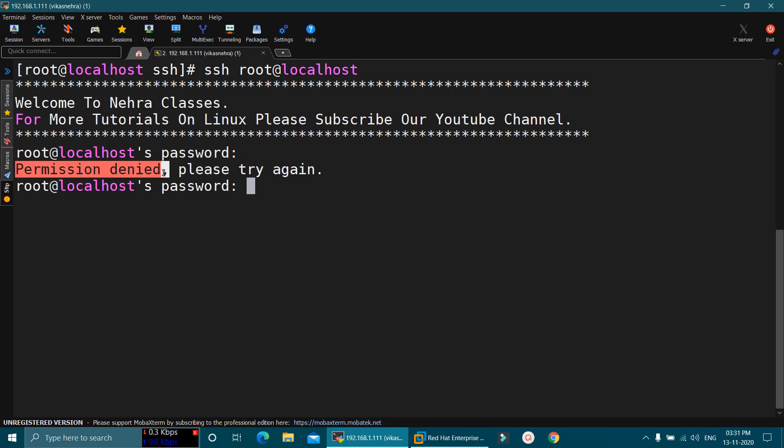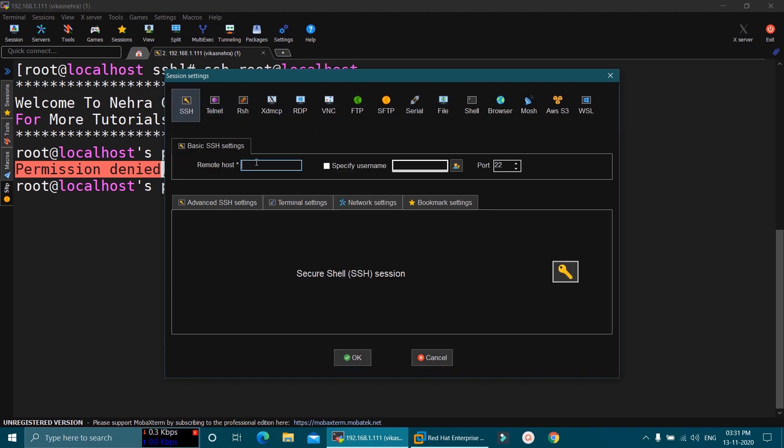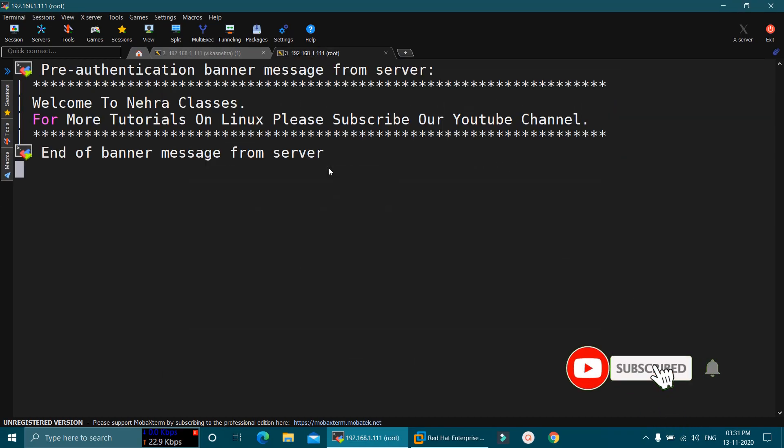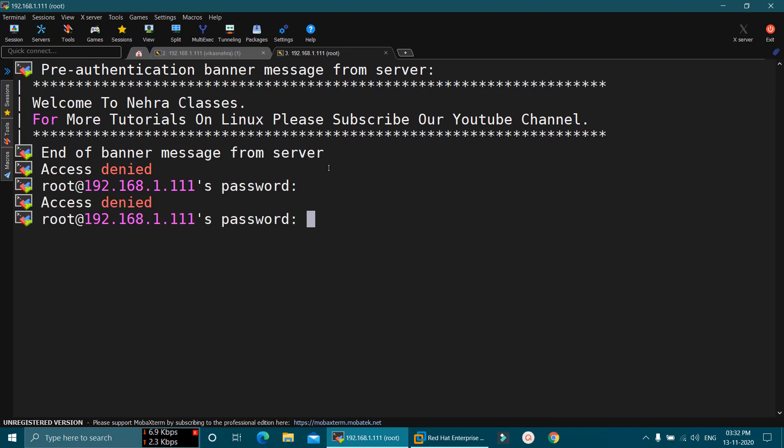Let me try again directly from the tool. This is the SSH tool, MobaXterm, which I use. Here, I will click on SSH option. Here, I will provide the IP address of my machine, that is 192.168.1.111. And here, I will specify the username as root. Press enter. Again, you can see that it is connecting to my machine, but it is saying access denied. Again, let me provide the root password. And again, it will show the same message, access denied. It won't let me login into my machine from the root user account.